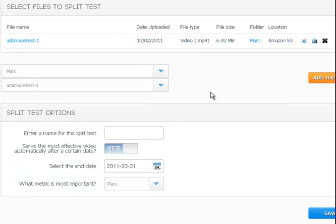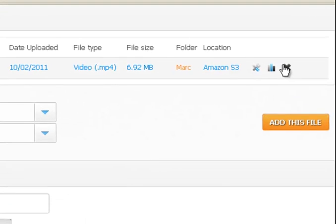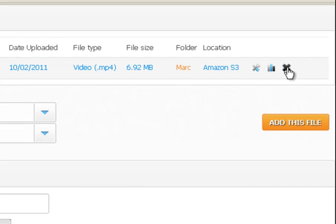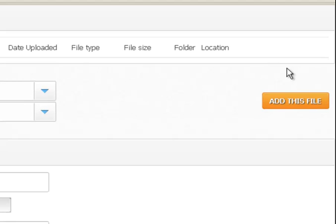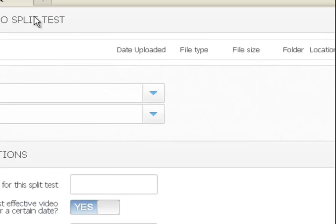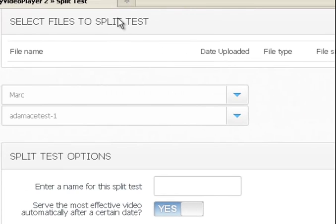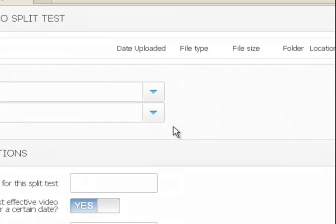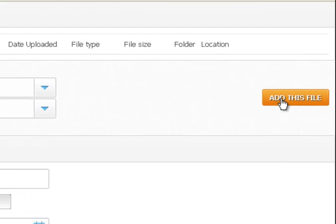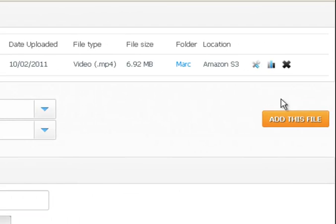Now let's say I don't want this one and I made a mistake. I can click this X right here. It is the delete button, but it doesn't delete it from Amazon S3. It just deletes it from the file to split test. See it's still down here. So I'm just going to go back and click add this file again.